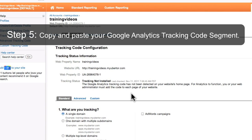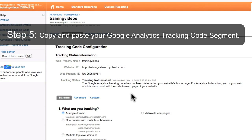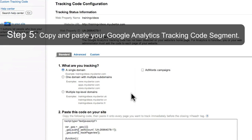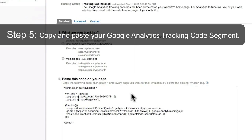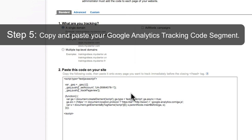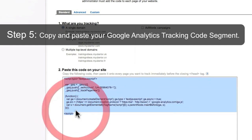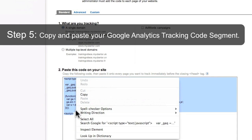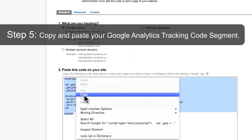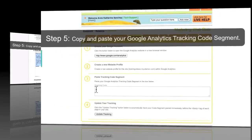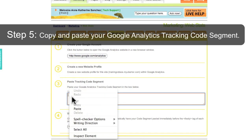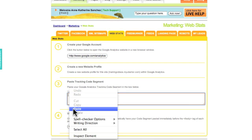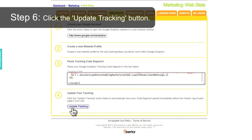Copy and paste your Google Analytics tracking code segment, then click the Update Tracking button.